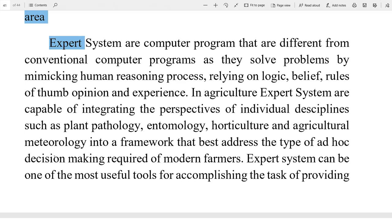Metro cities are using farming with computerized machinery. Expert systems are used in our country. Expert systems are computer programs that are different from conventional computer programs, as they solve the problem by mimicking the human reasoning process.